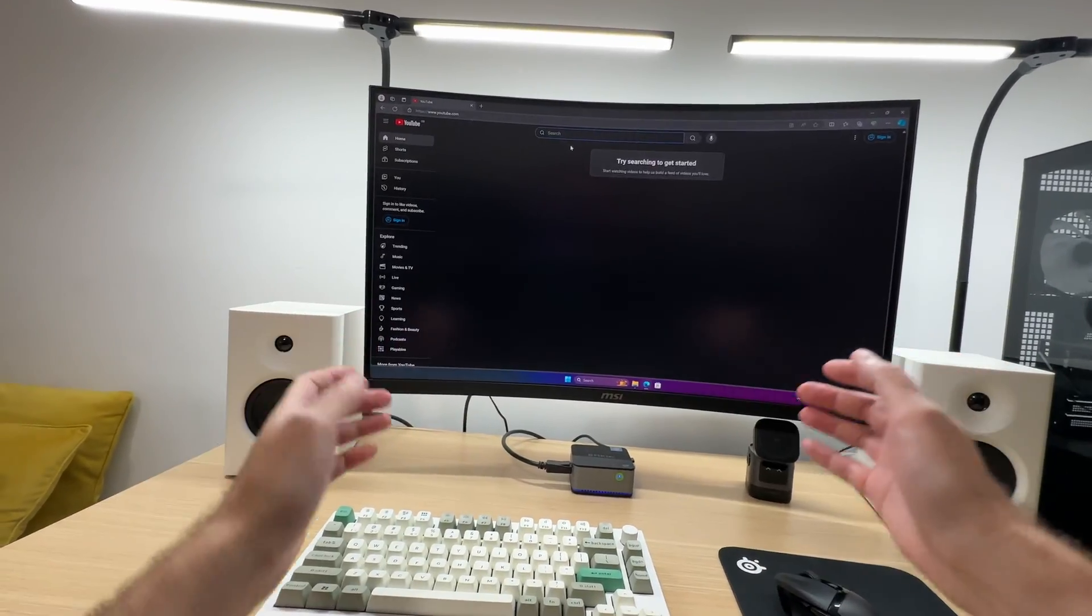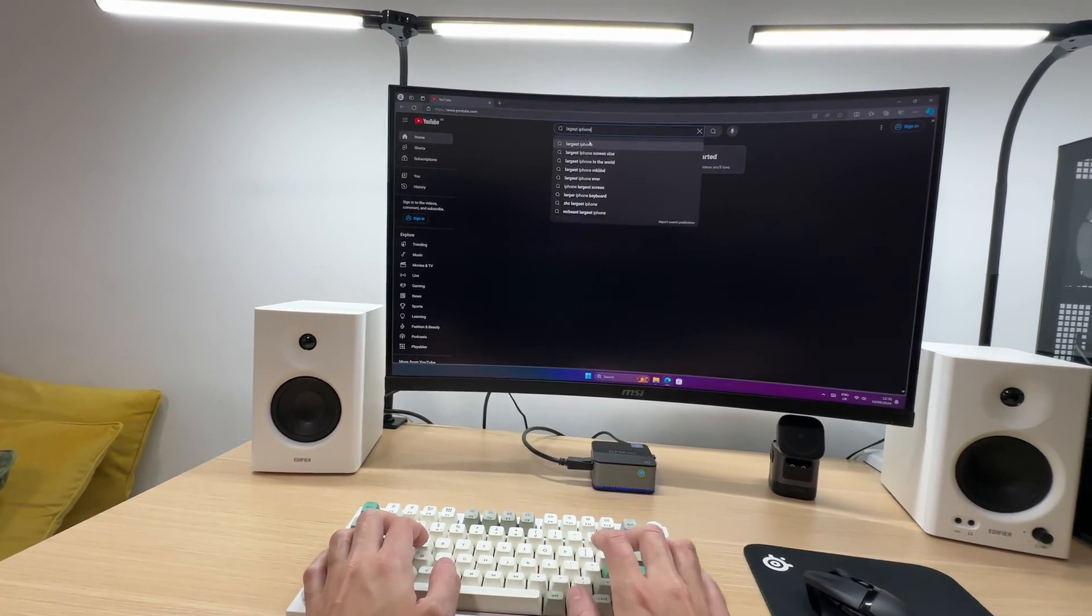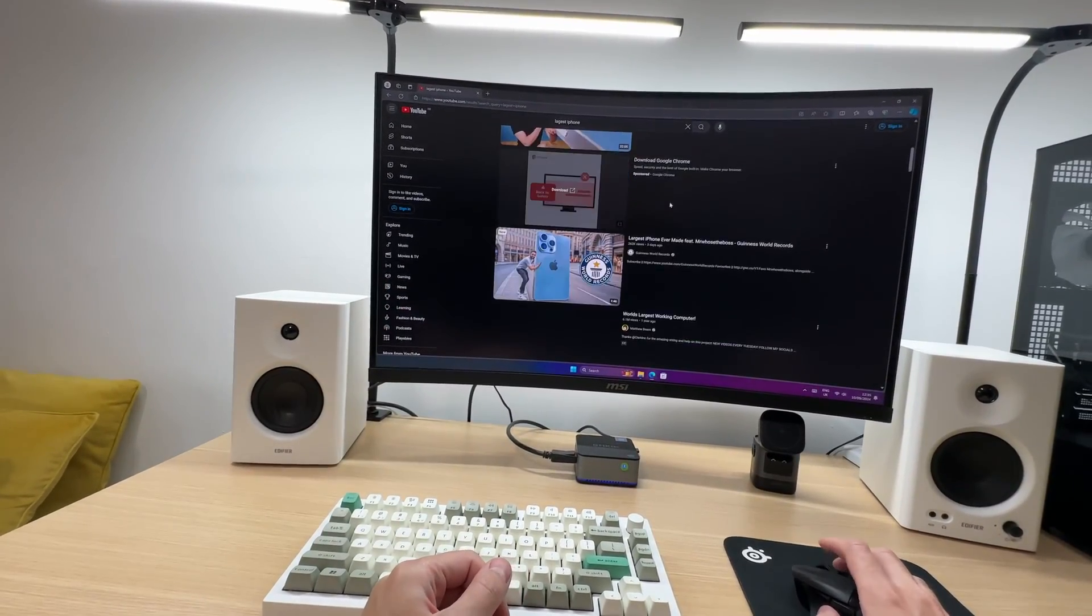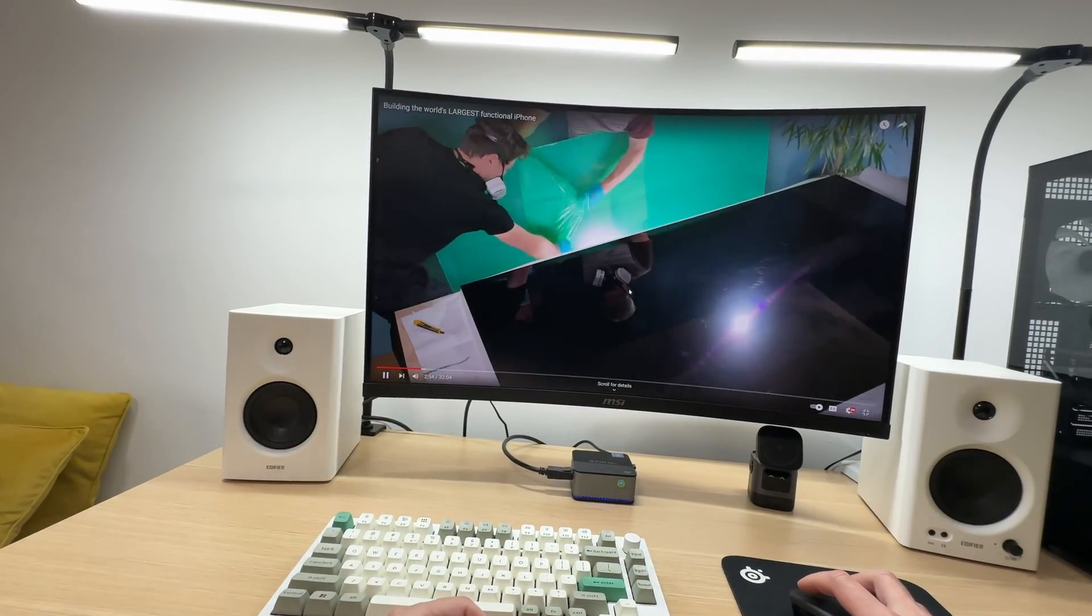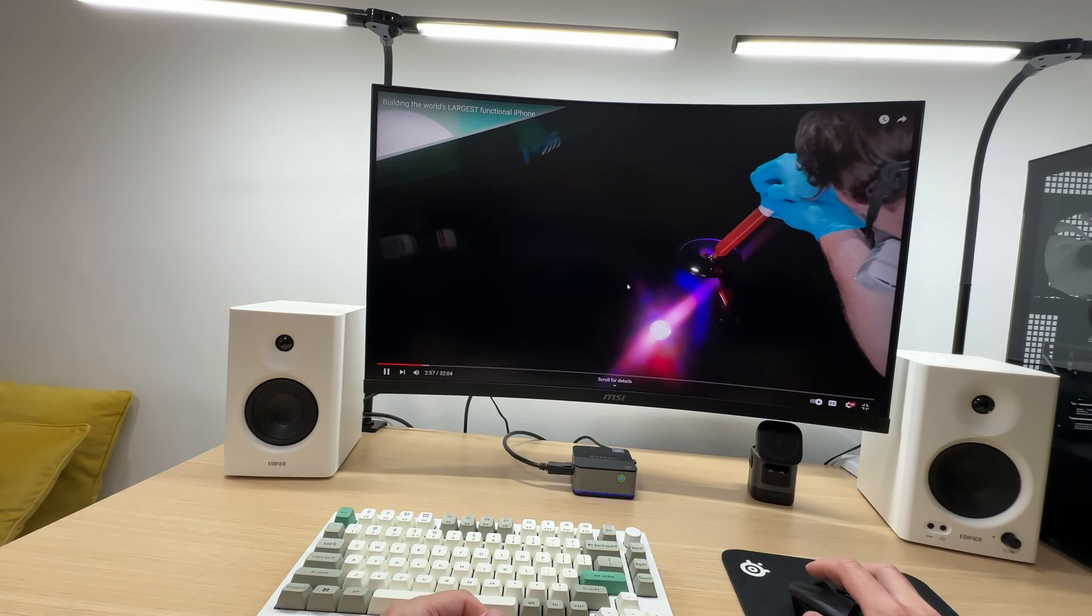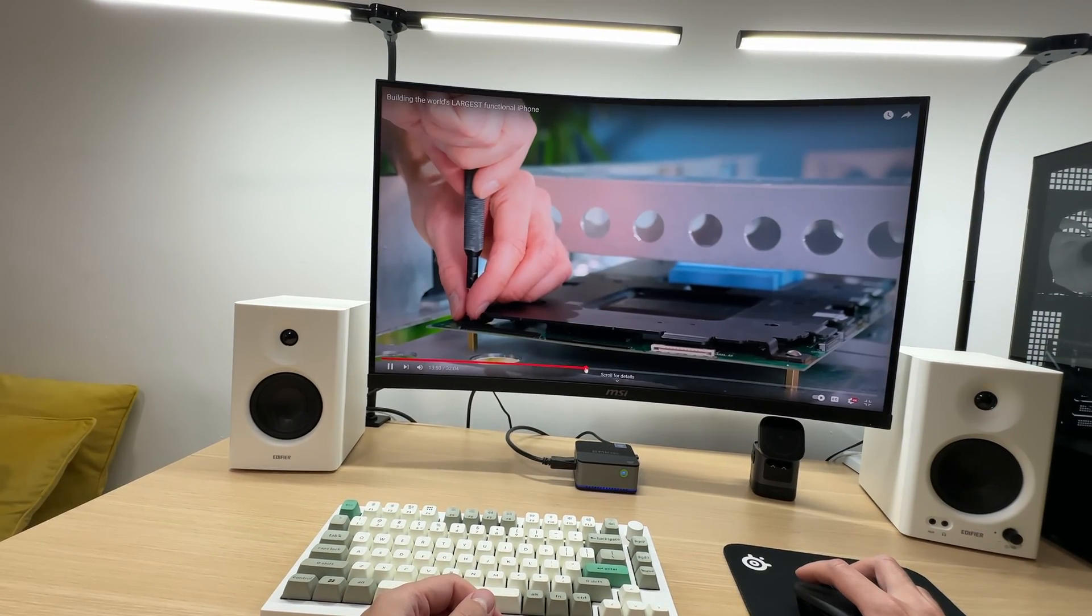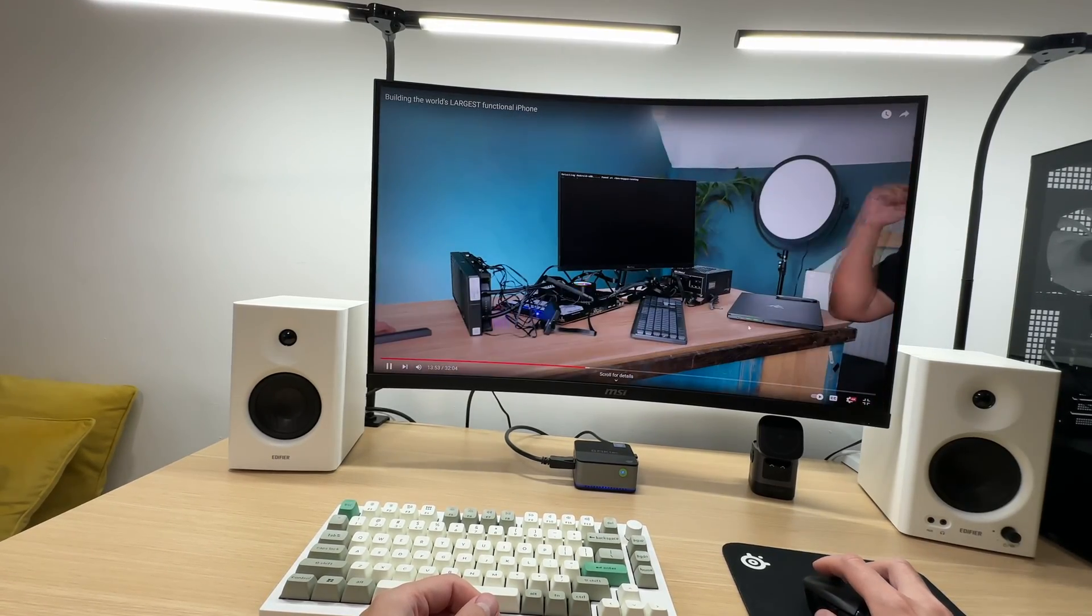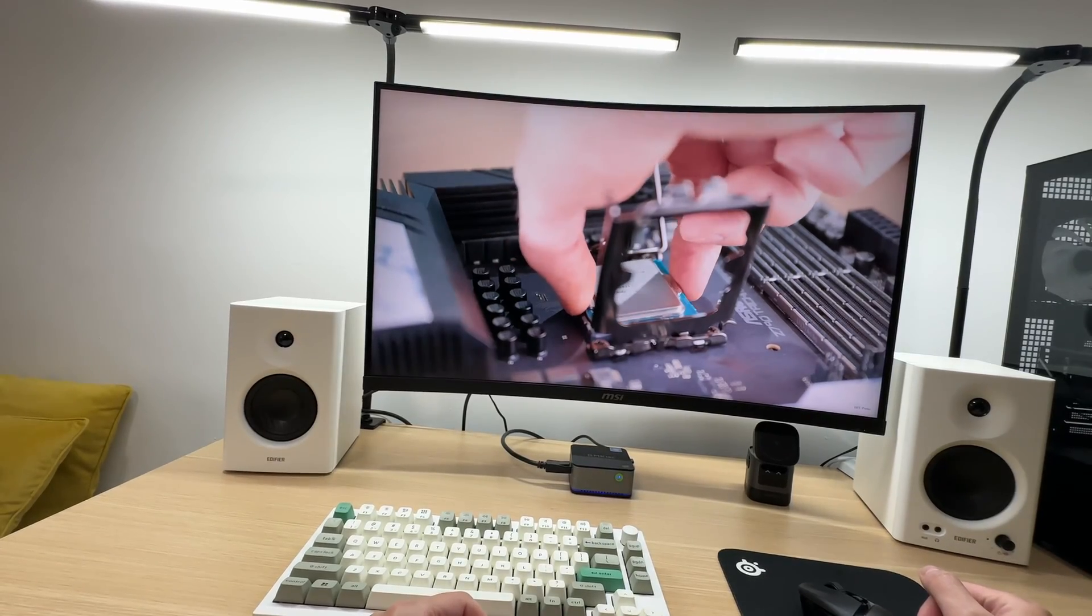What about watching videos? Let's see. Navigating YouTube is fast. The video playback is nice and smooth. This is a pretty good experience. We can skip to the next part very easily. Everything appears to be working fine.